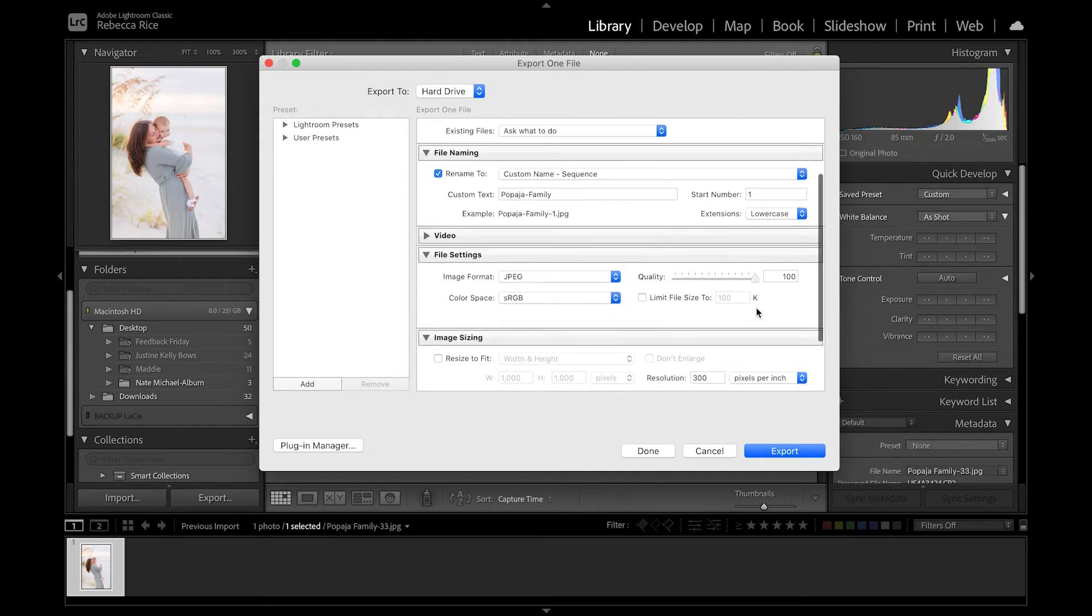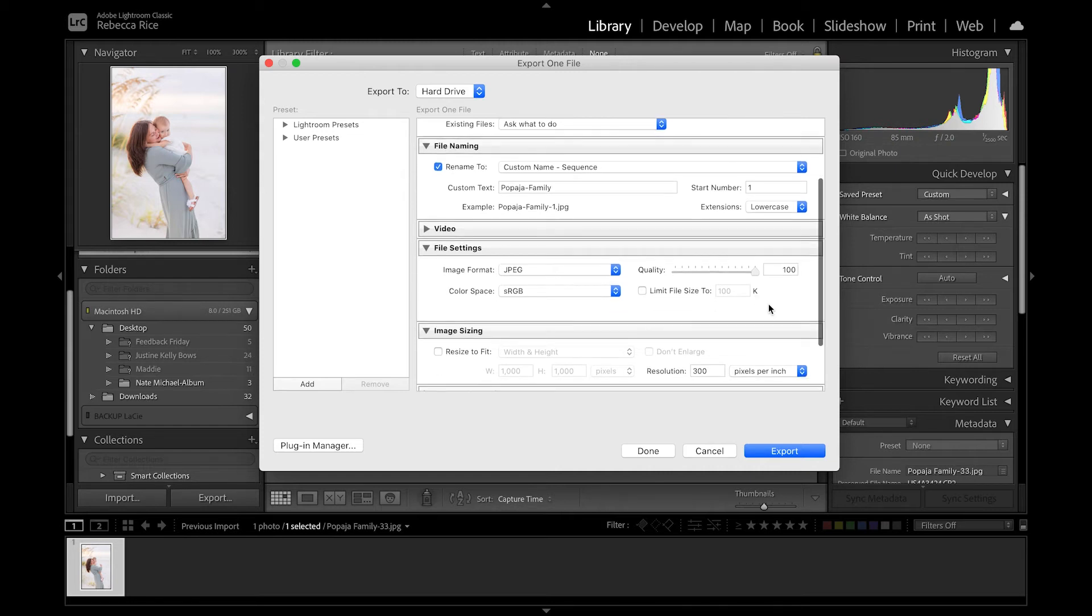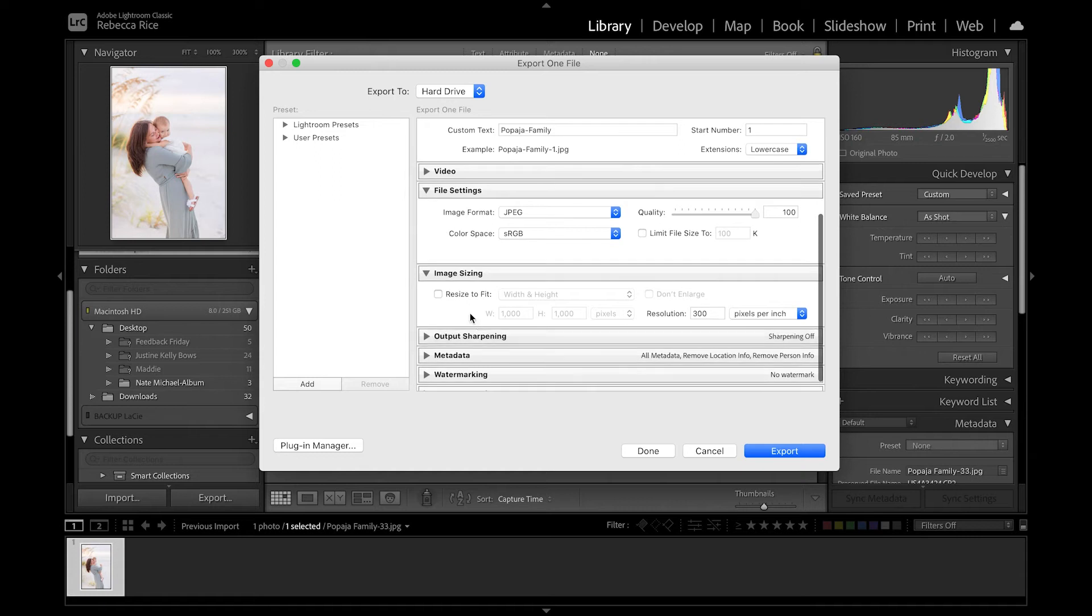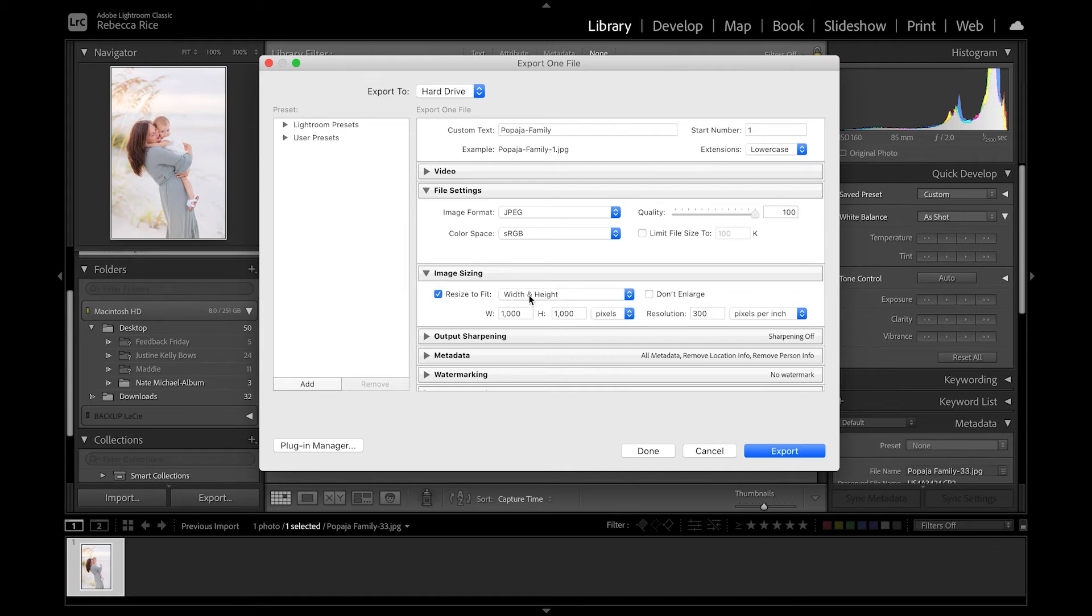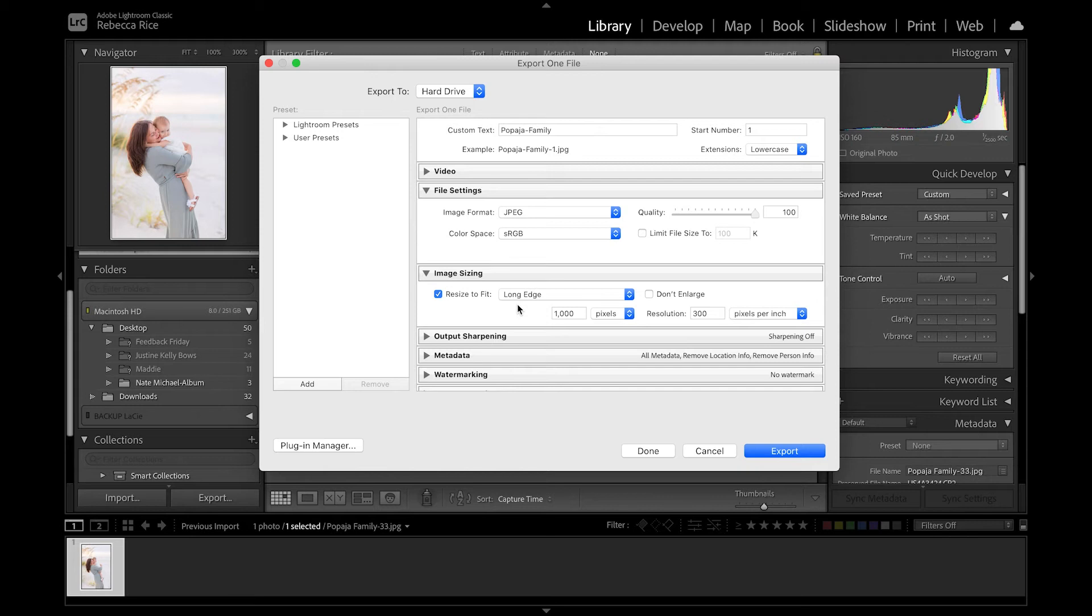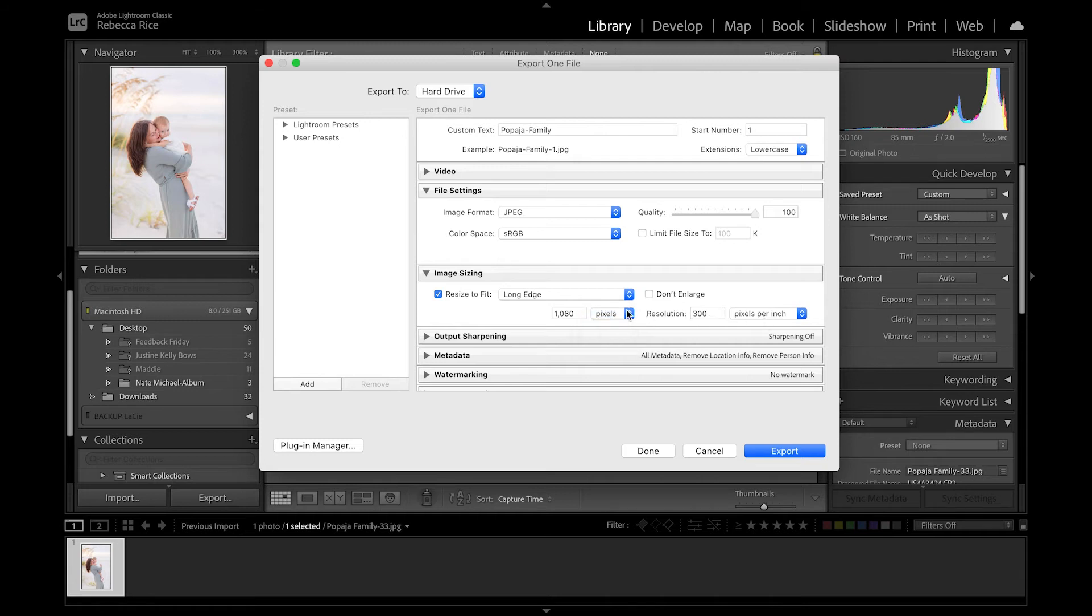Now, if you're wanting to do social sharing, this is where you're going to want to limit the file size because the largest file size that you can get for social sharing is 1080 pixels. So we're going to do resize to fit. And you're going to want to select long edge if it's a portrait. So we're going to do 1080 pixels, still in 300 pixels per inch. And that's if it's a portrait image.